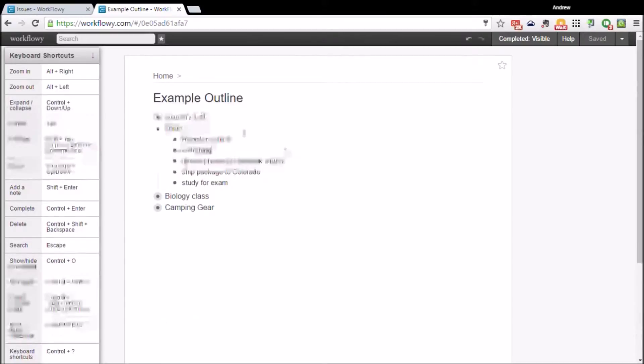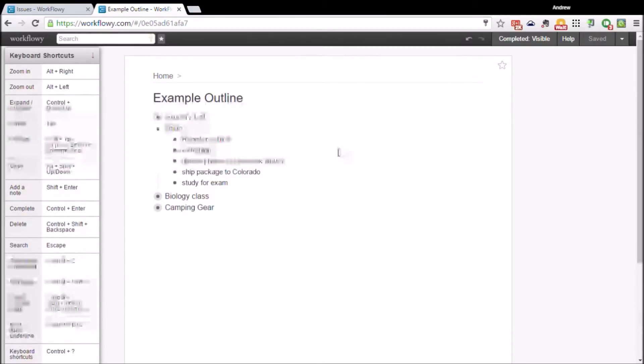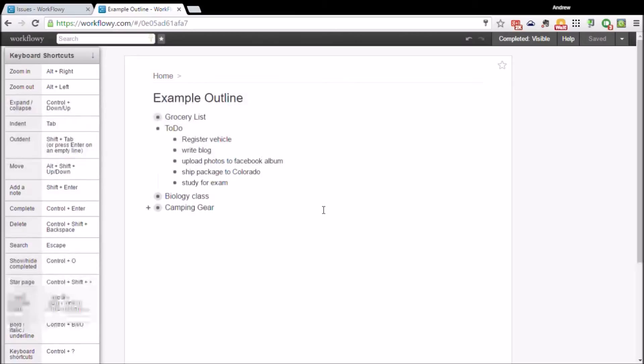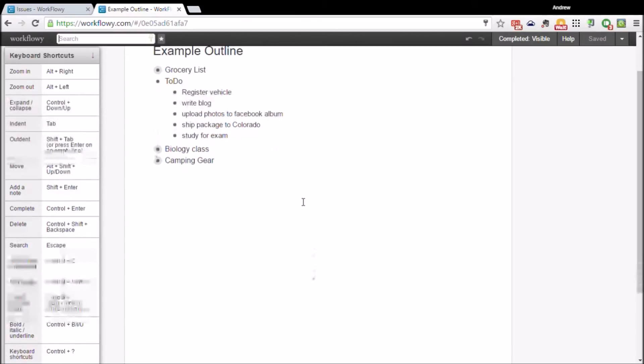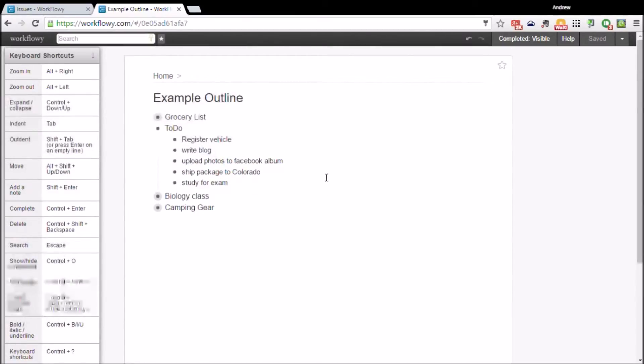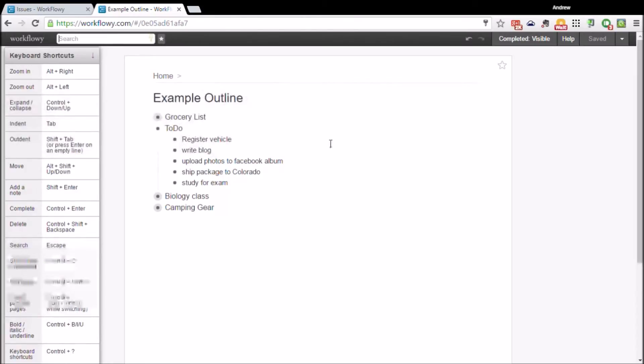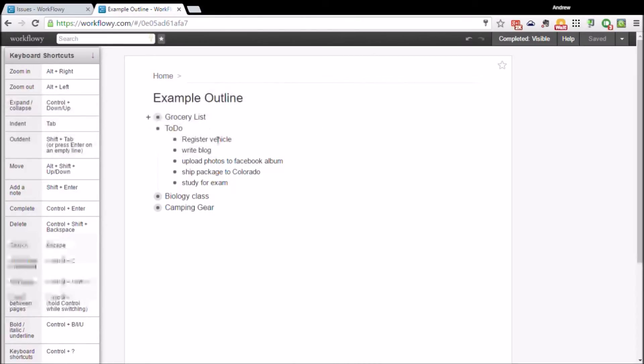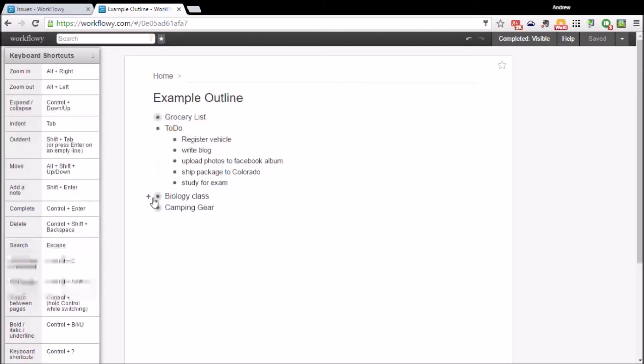There's a search box automatically right there, so you can search for the exact list that you need to add notes to or that you need to refer to for studying.